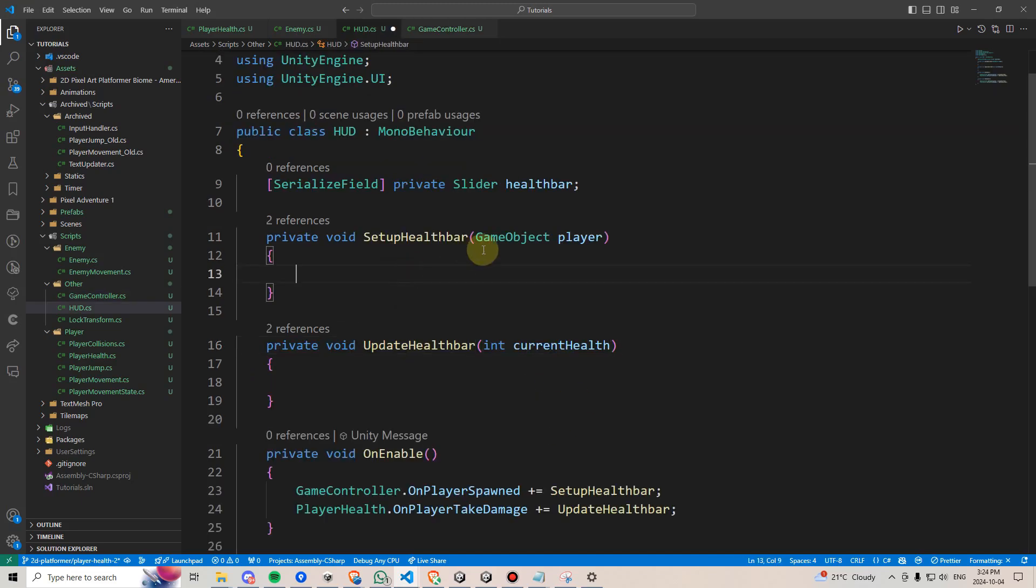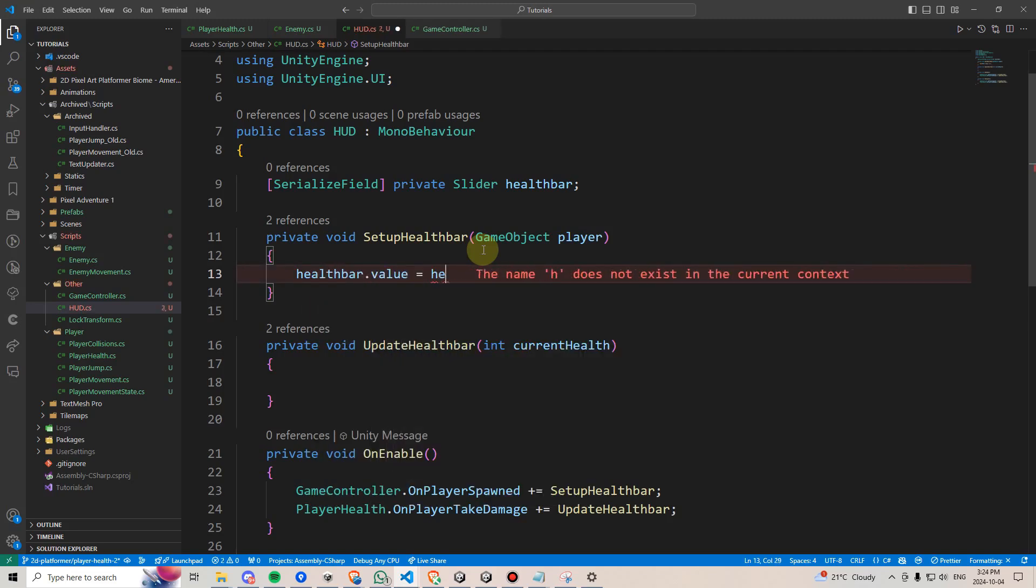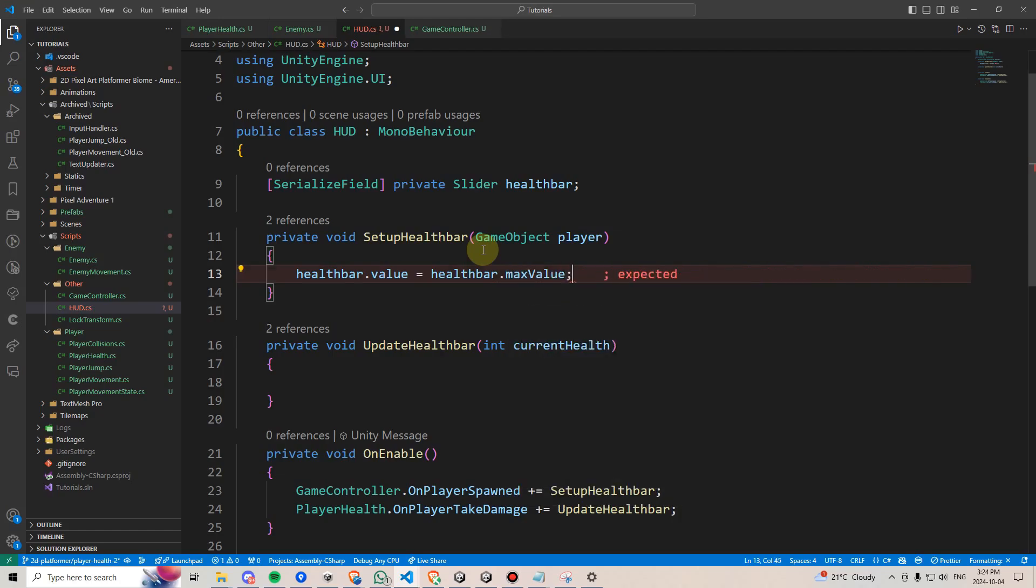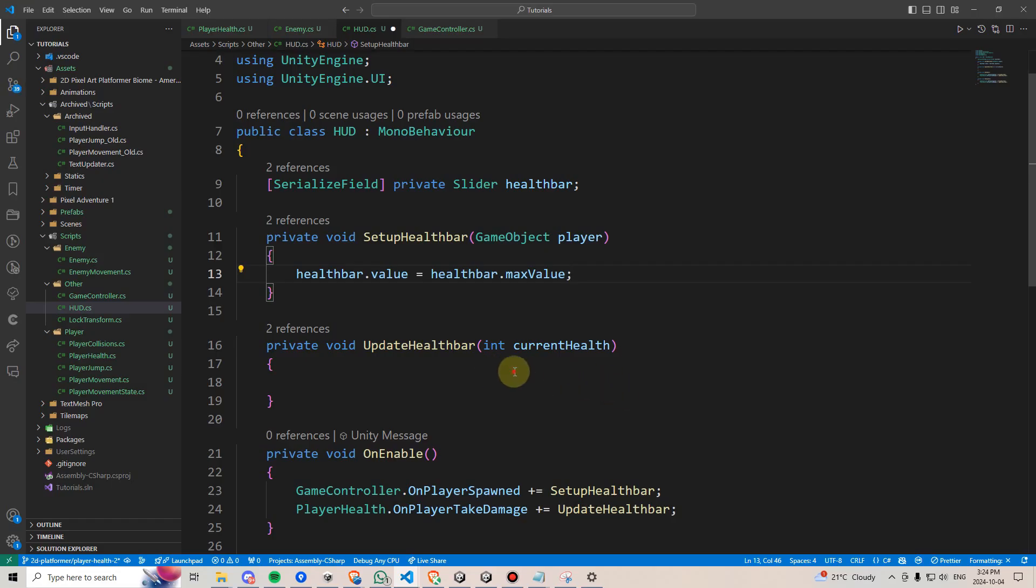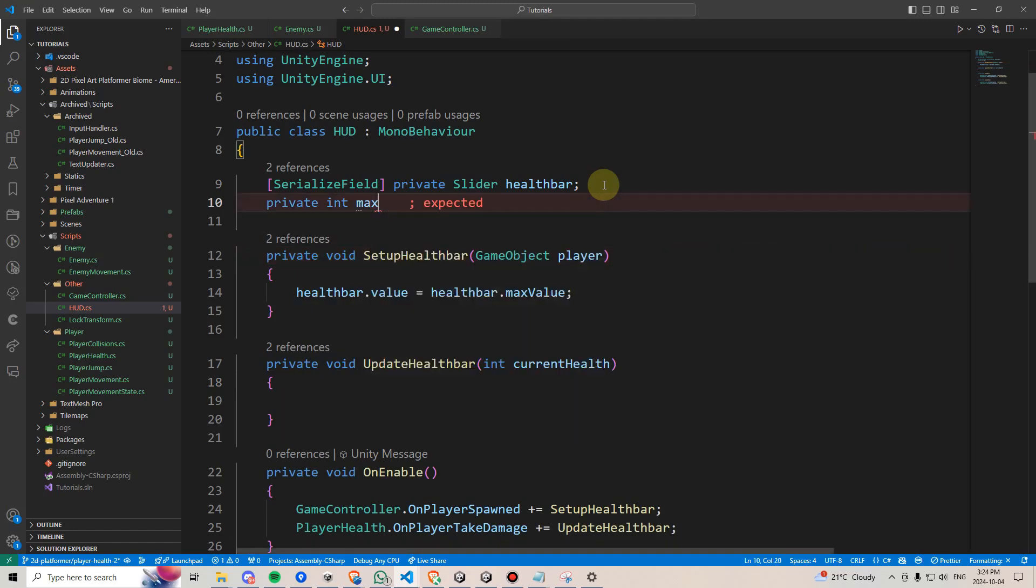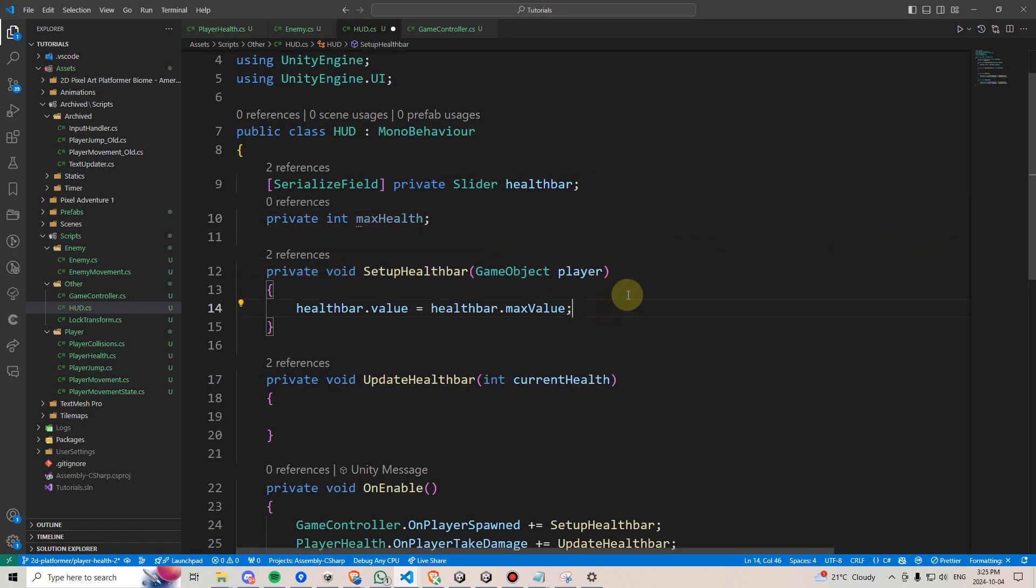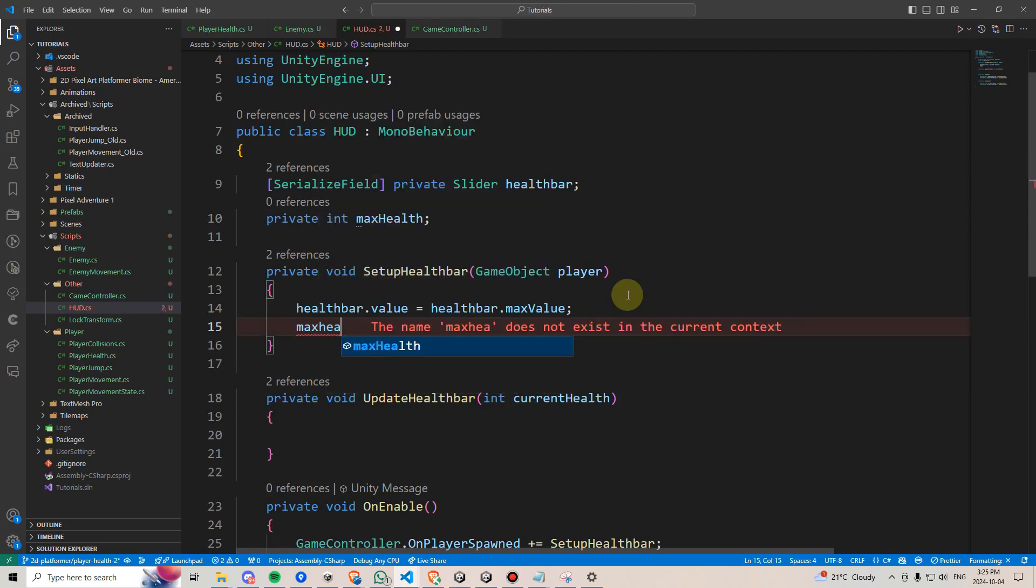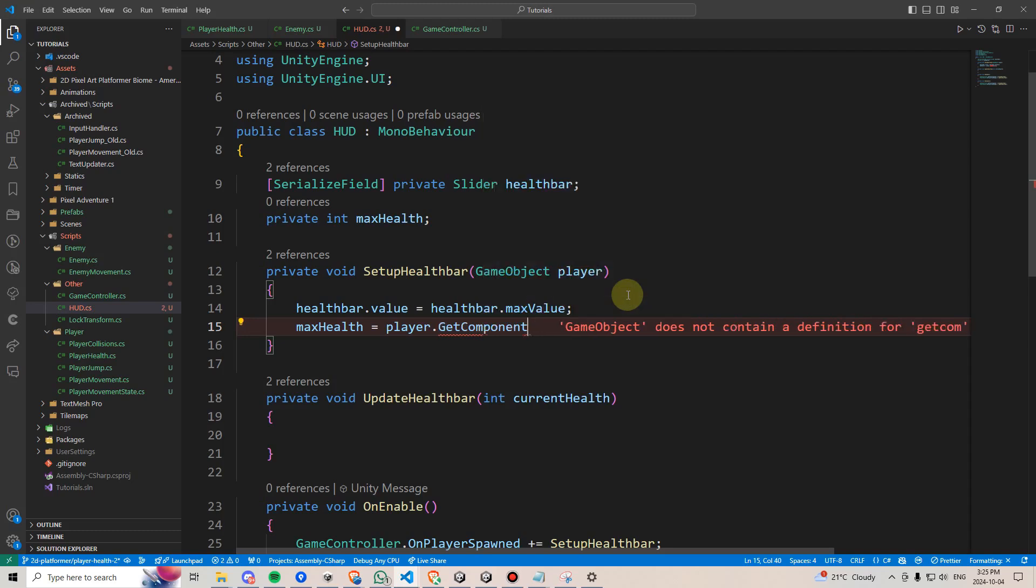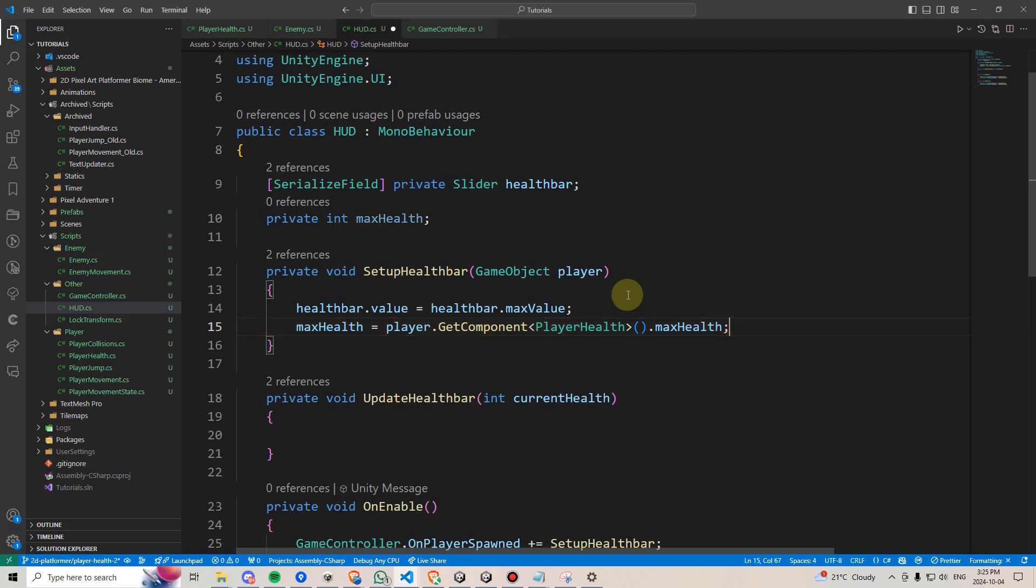Back within the HUD script, under setupHealthBar, we can write healthBar.Value equals healthBar.MaxValue. That will set the health bar equal to this number over here. We could also change the max value to 10, which is our player's health, but in this case, I think we'll just calculate the health bar's value mathematically. We'll also want to make a private int maxHealth variable here, and then within the setupHealthBar method, we can say maxHealth equals player.getComponent playerHealth, and then we can get the maxHealth variable, which we created earlier.